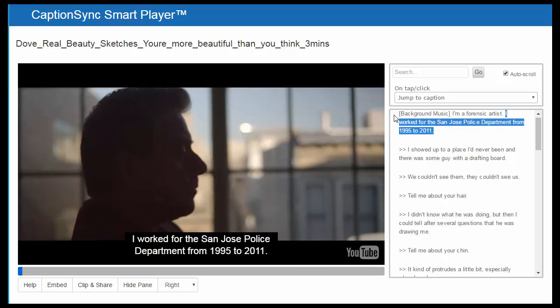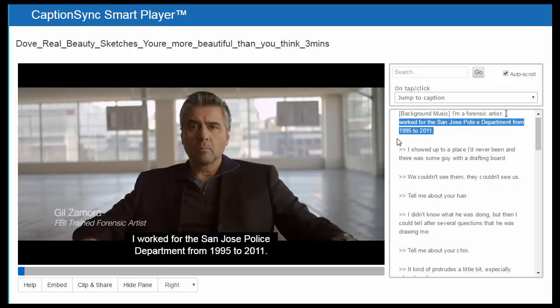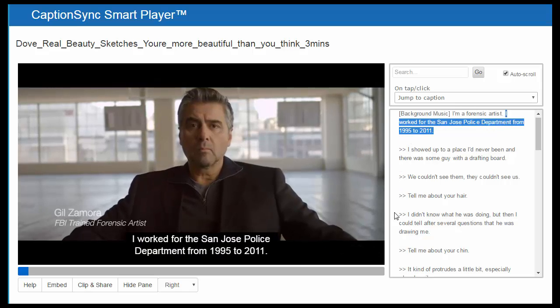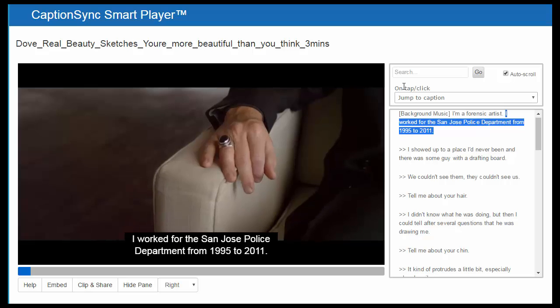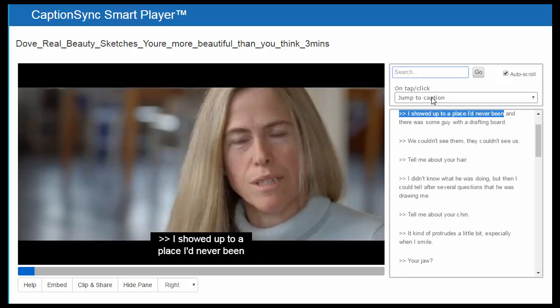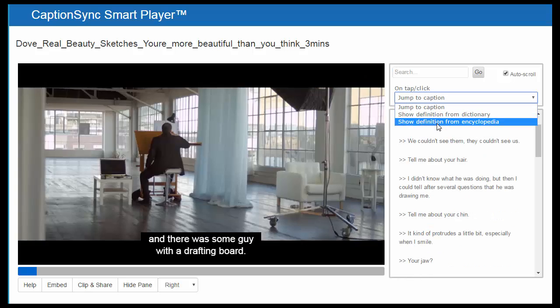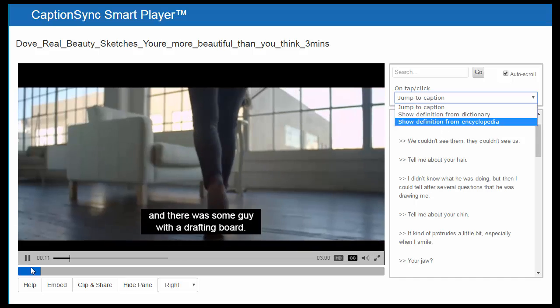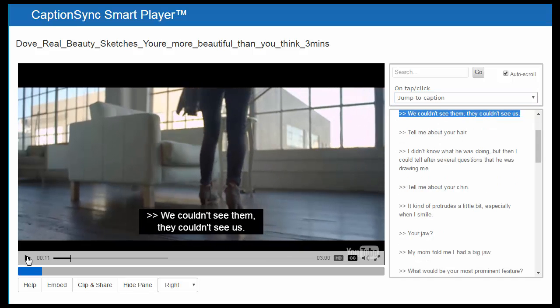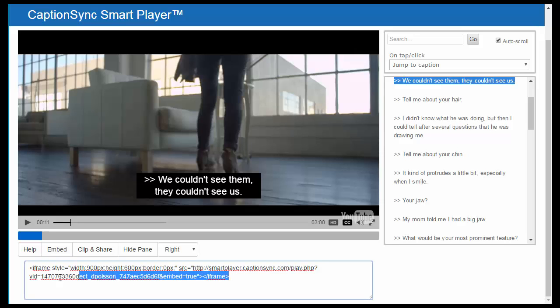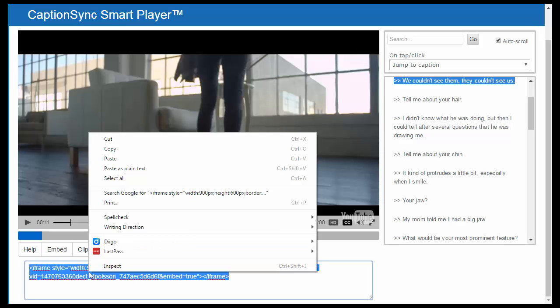You will see that the smart player has the interactive transcript as well as a search option and definition option. To get this into your course, click embed and copy everything in the box.